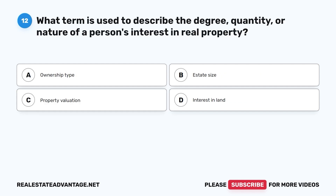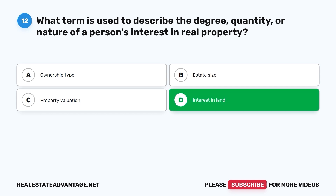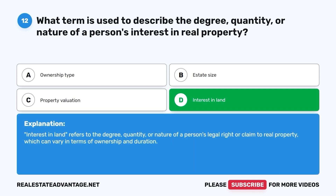Question 12: What term is used to describe the degree, quantity, or nature of a person's interest in real property? The correct answer is D, interest in land. Interest in land refers to the degree, quantity, or nature of a person's legal right or claim to real property, which can vary in terms of ownership and duration.